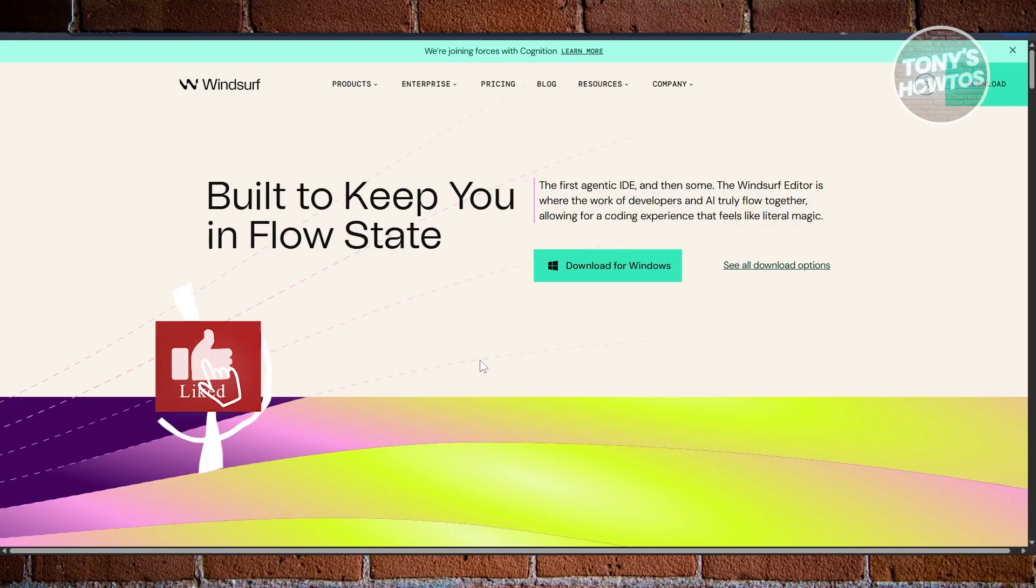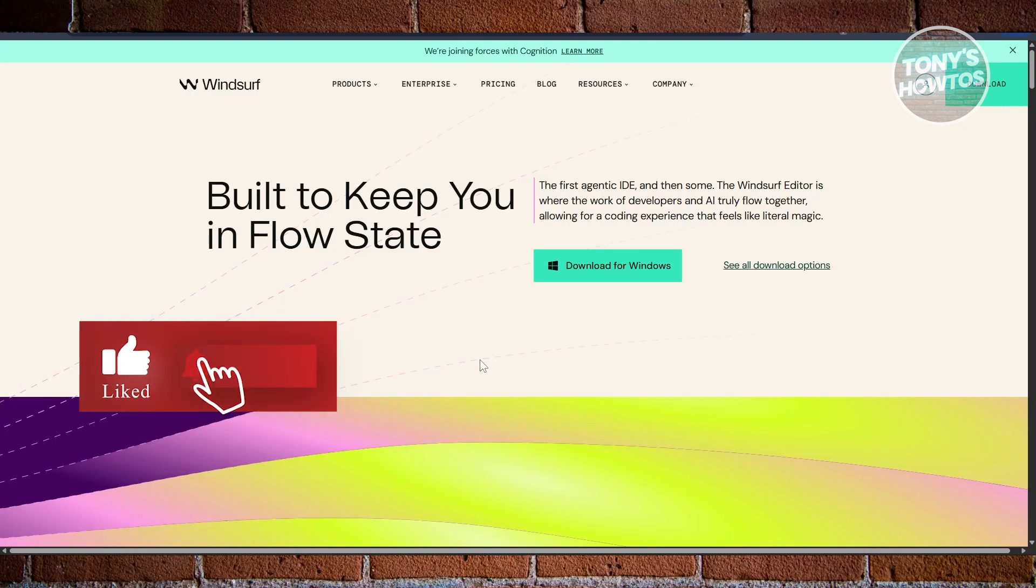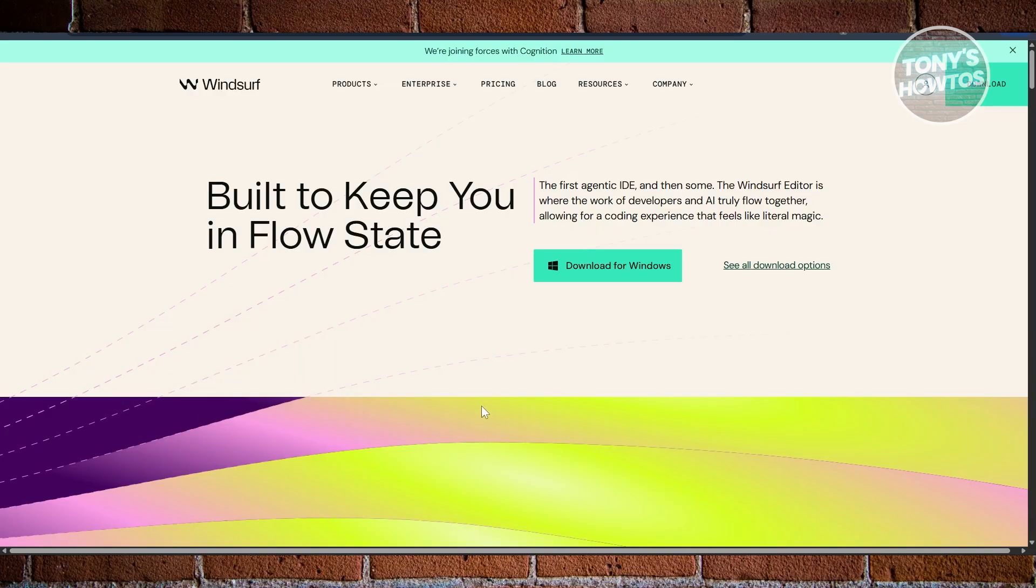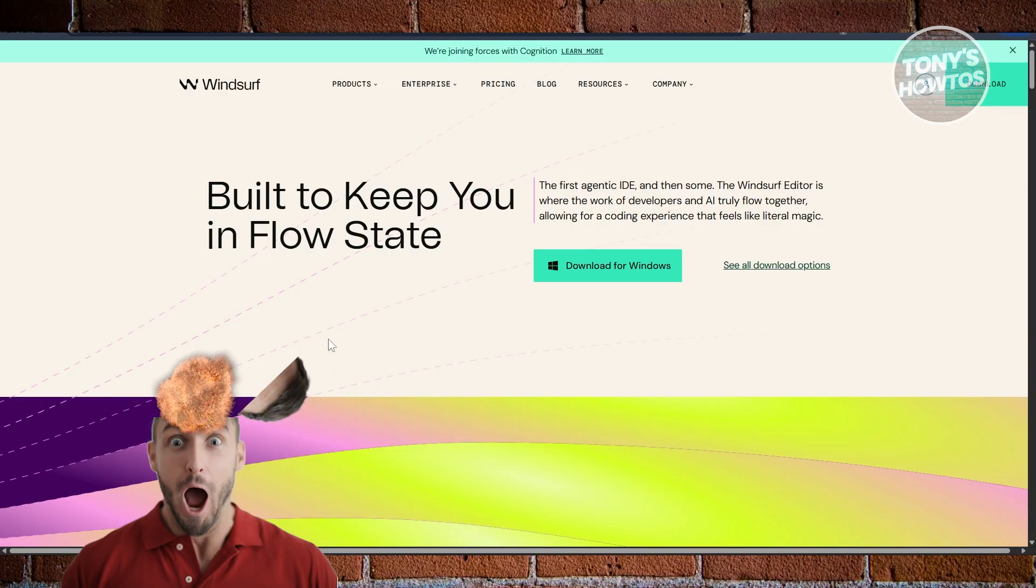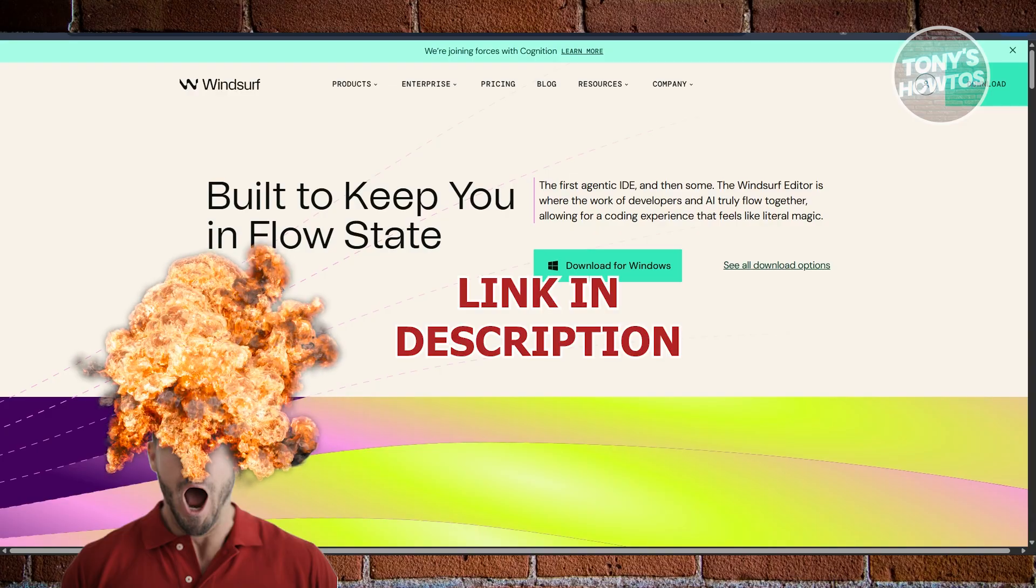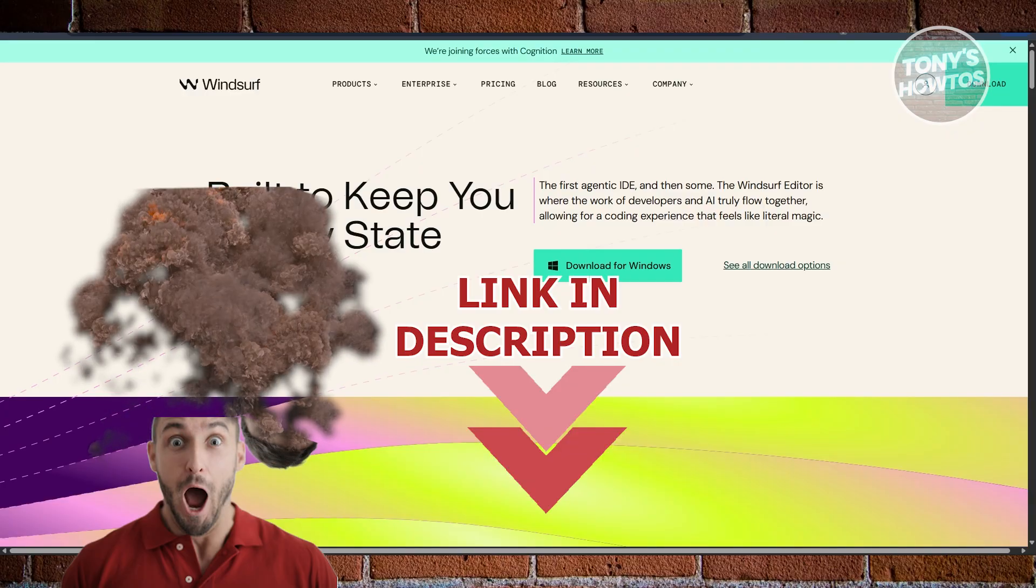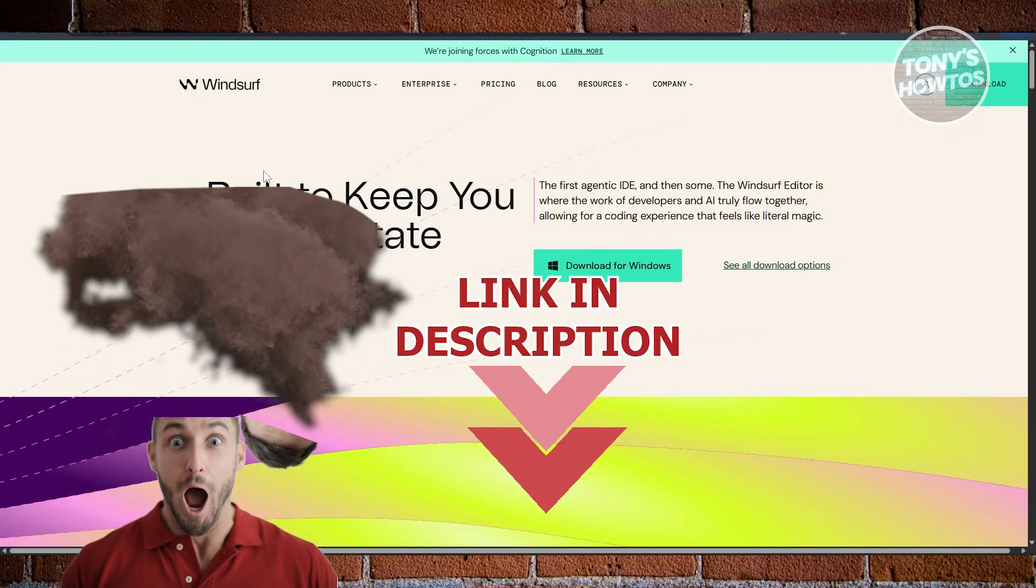Hey guys, welcome back to Tony's How To Use. In this video, I'll be showing you Windsurf versus Cursor, which is the best AI code editor. Before we start, hurry up and check out the software just under this video. Let's get started.